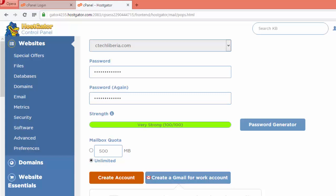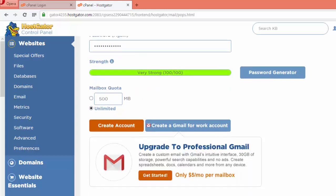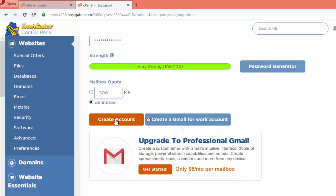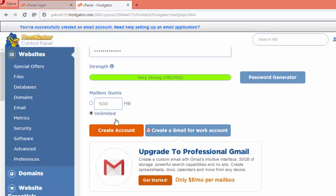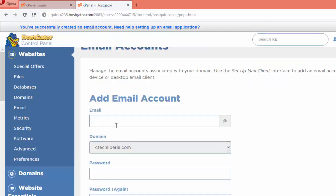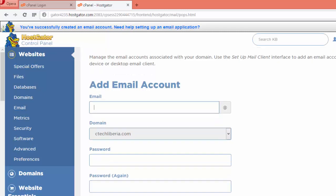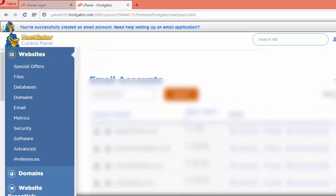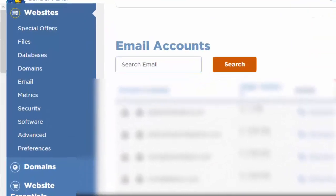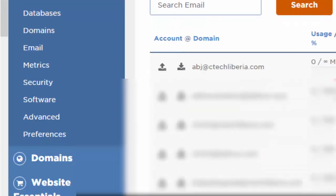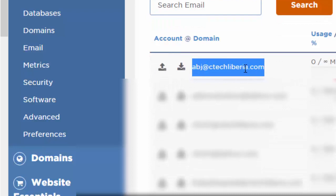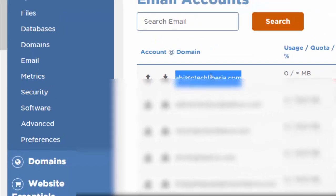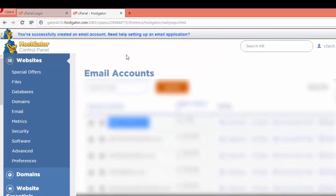If you say 500 megabyte, it means the space you'll give to the email account. You can click unlimited and then click create account. If you do that and click create account, it will pop you up back to the screen, which means the email account has already been created. As you can see, abj@ctechlabor.com has been created.